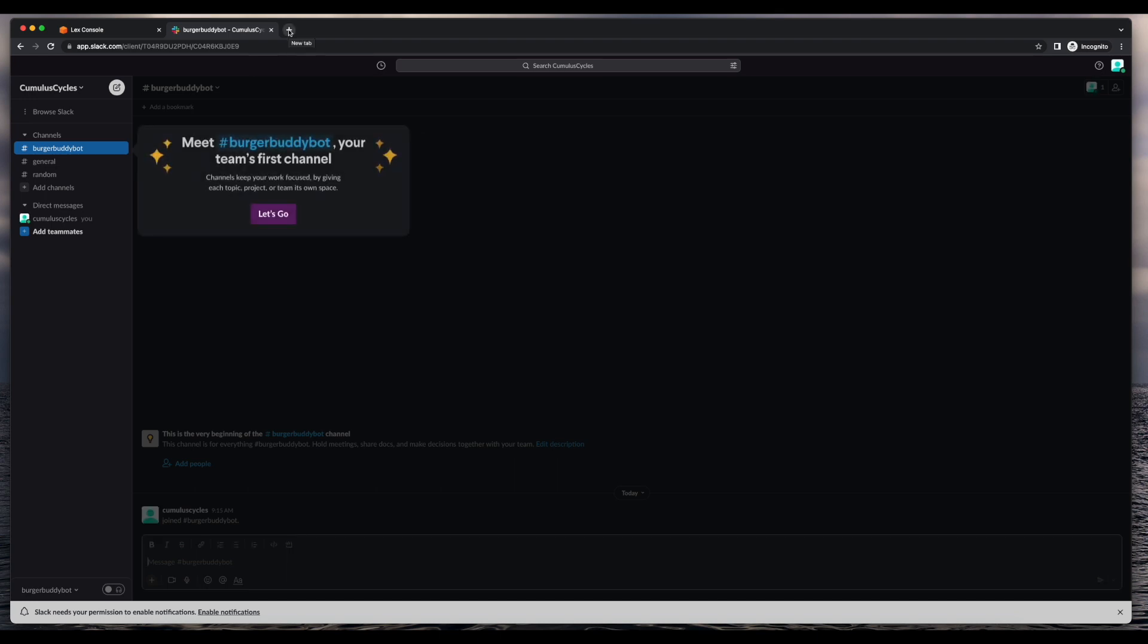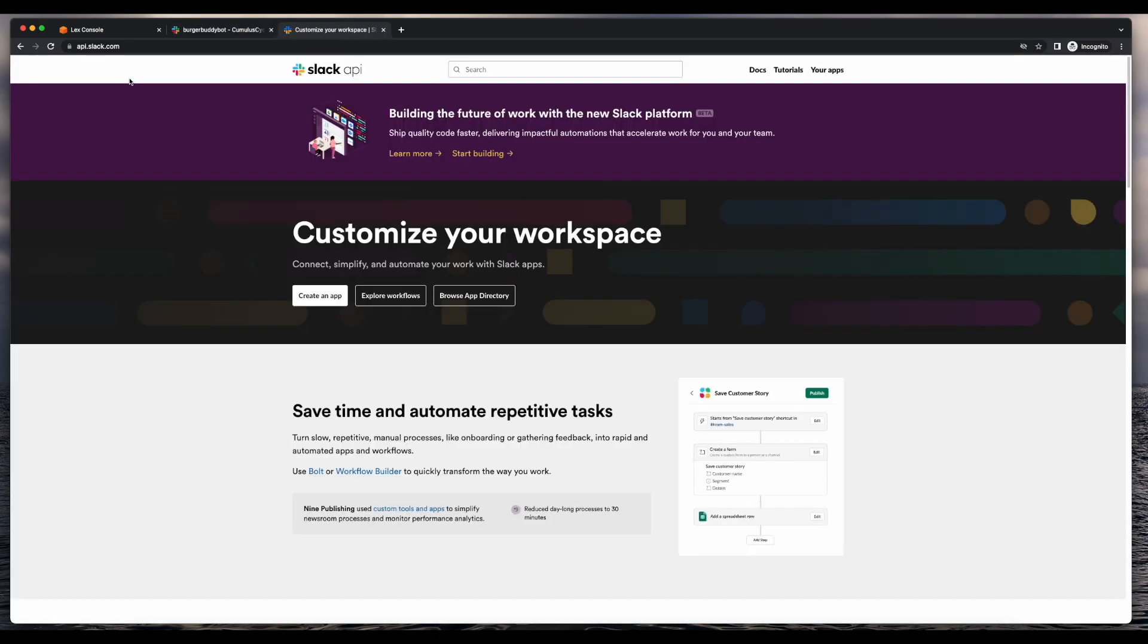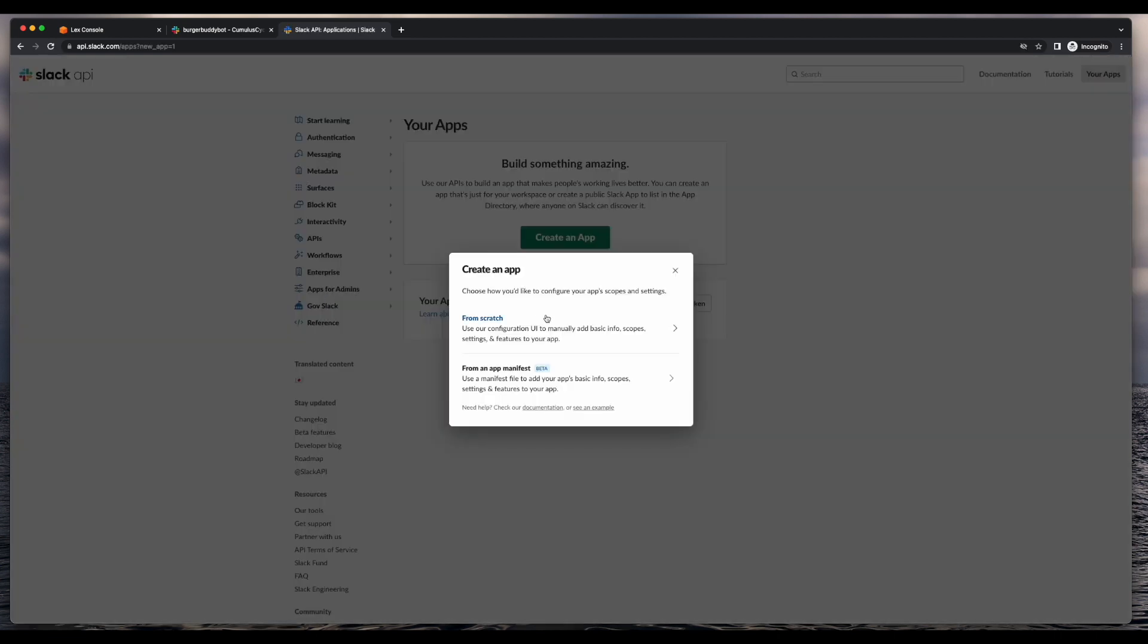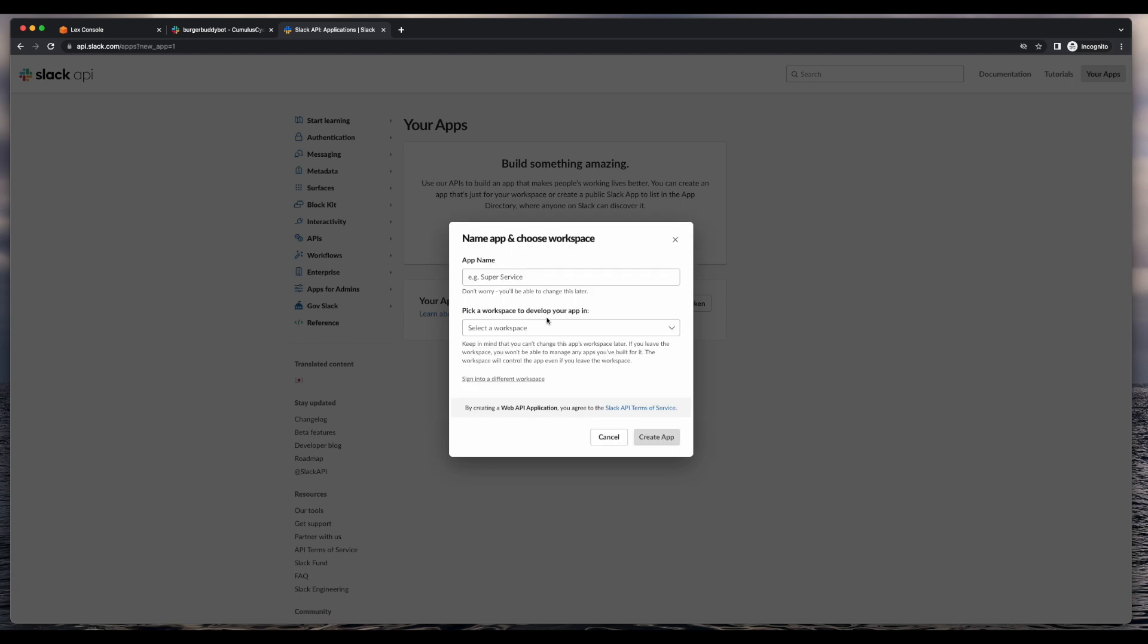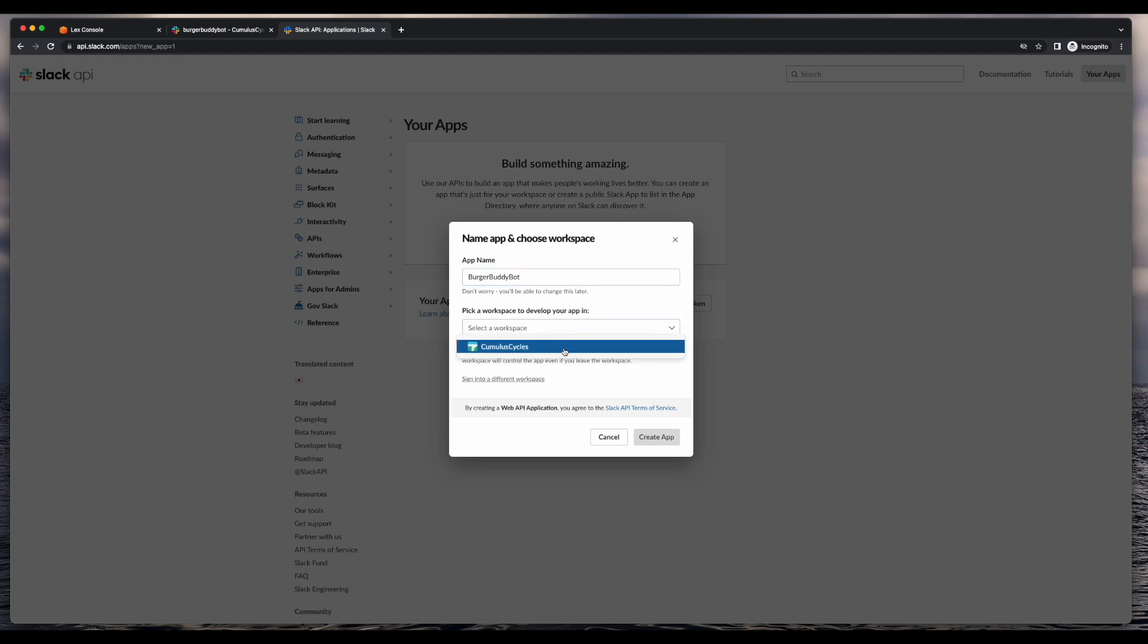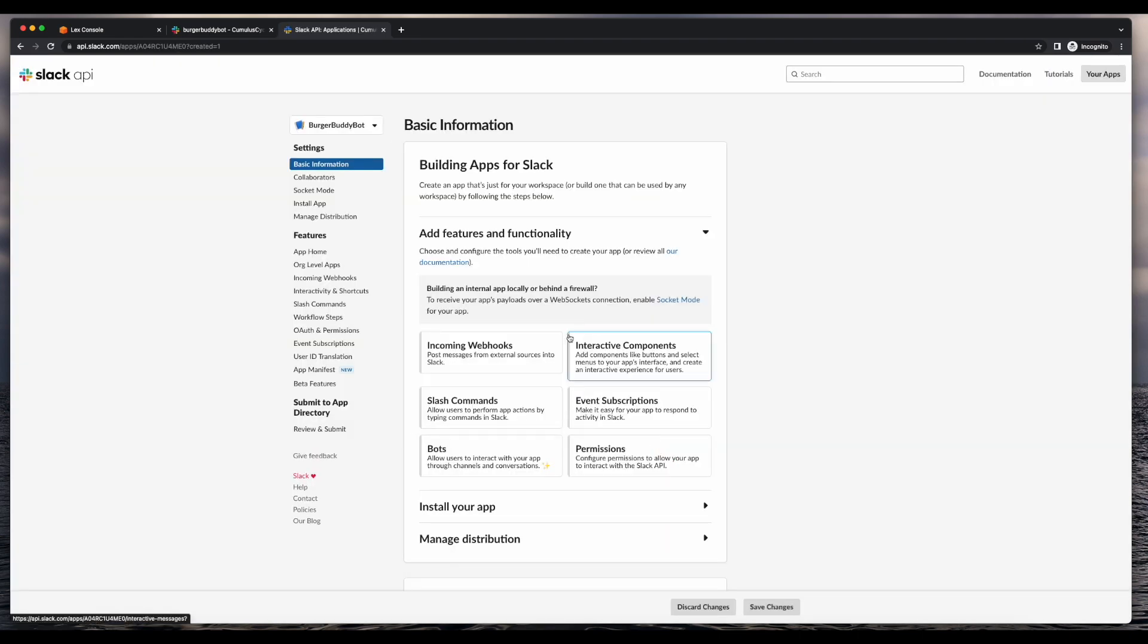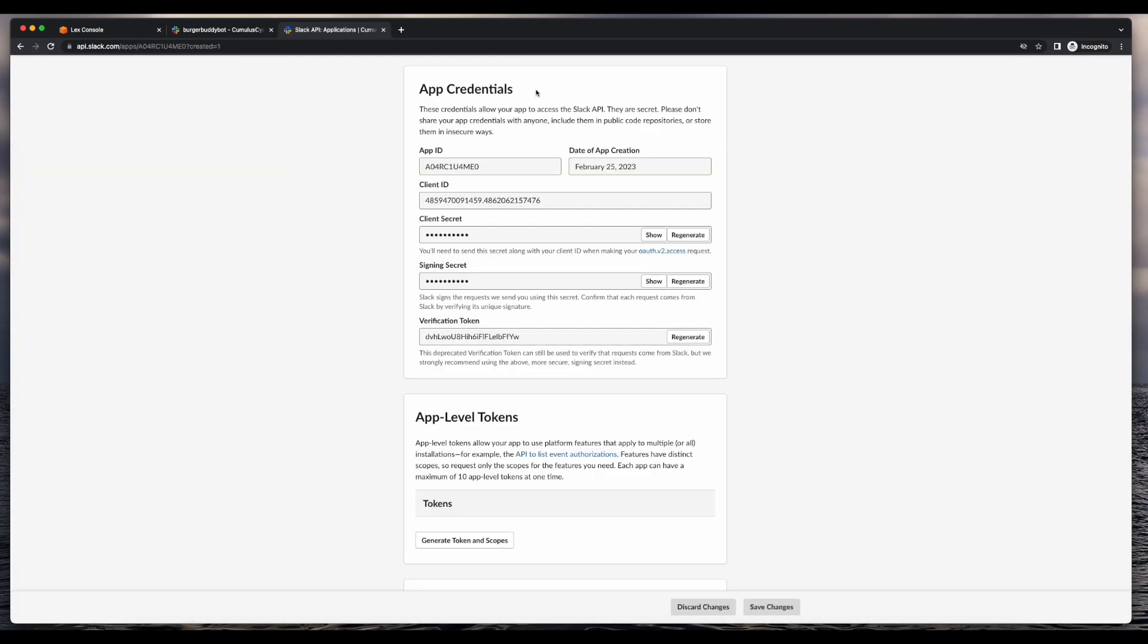Now with the workspace created, I'll jump over to a new tab and head over to api.slack.com. From here I'll go ahead and click the create an app button. I'll select to create from scratch, give it a name, and select my workspace. And now create the app.